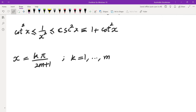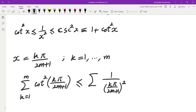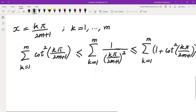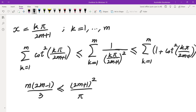If I do that, I get the sum from k=1 to m of cotan²(kπ/(2m+1)) less than or equal to the sum from k=1 to m of 1/(kπ/(2m+1))², less than or equal to the sum from k=1 to m of (1 + cotan²(kπ/(2m+1))). The left side equals m(2m−1)/3. The middle part is a multiple of 1/k²: bringing (2m+1)² to the top and π² to the bottom, it equals (2m+1)²/π² times the sum of 1/k². The right side splits into m ones plus the same cotangent sum.